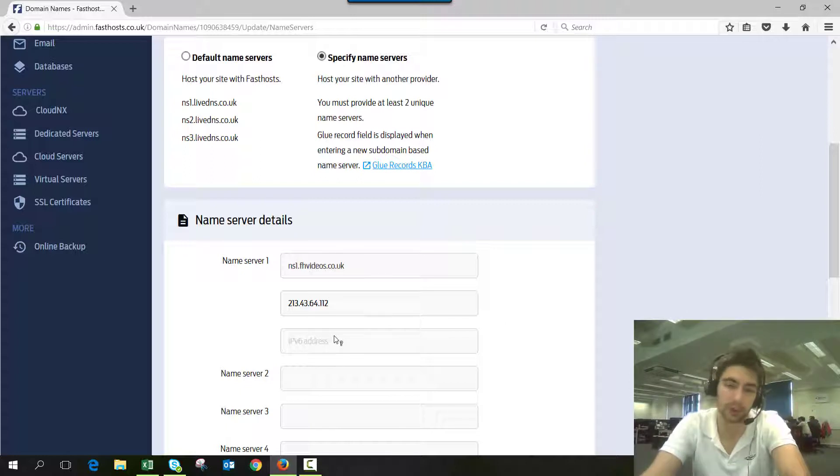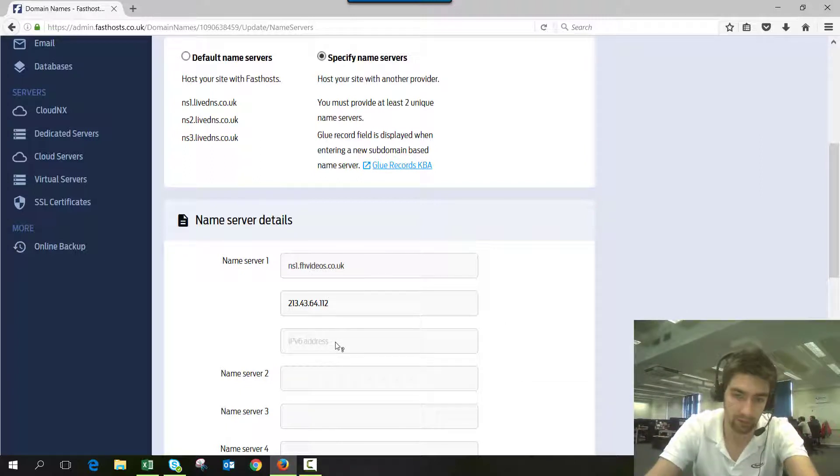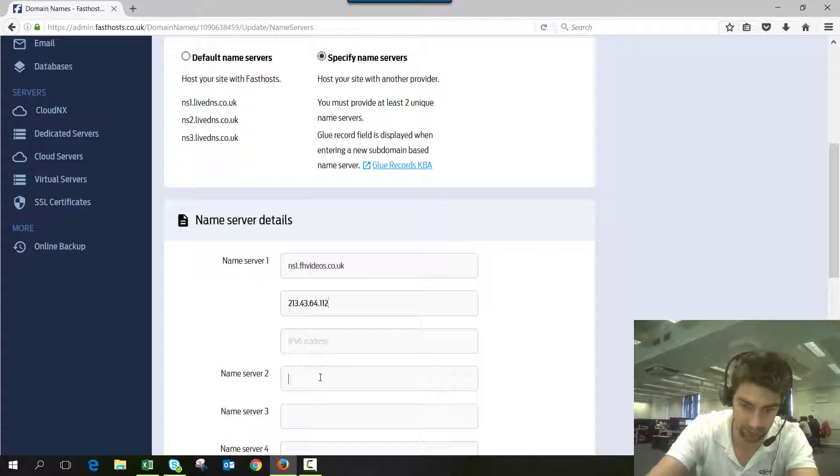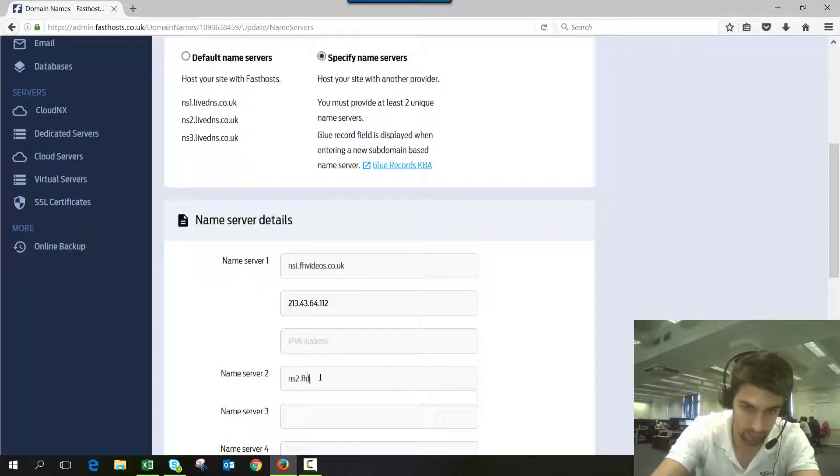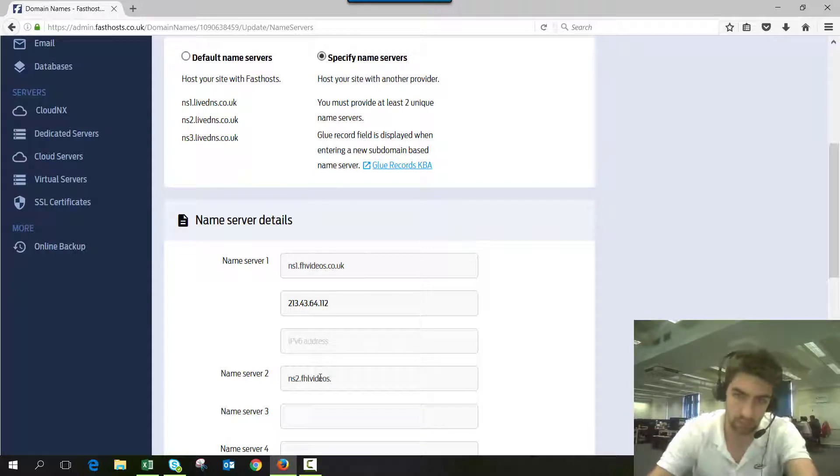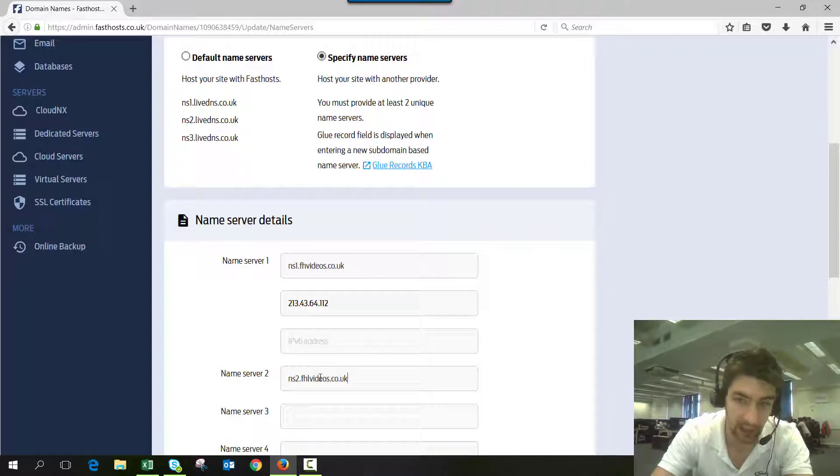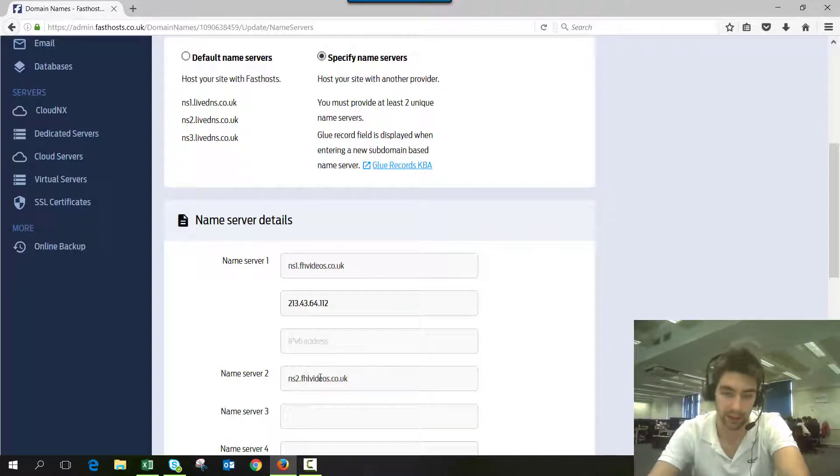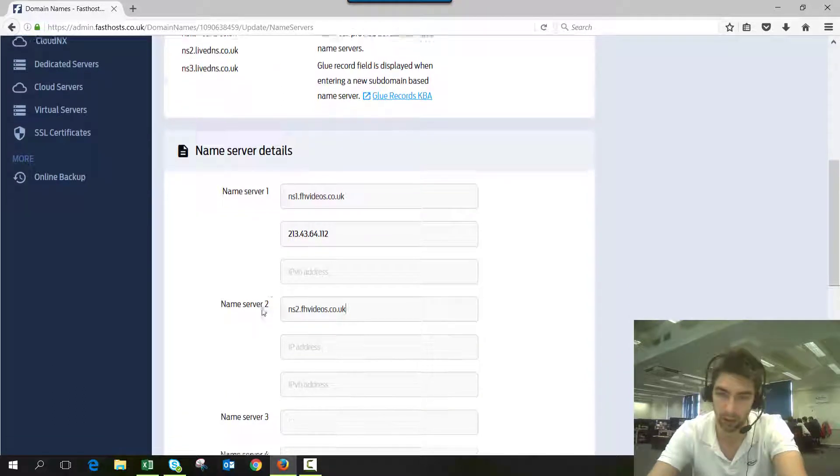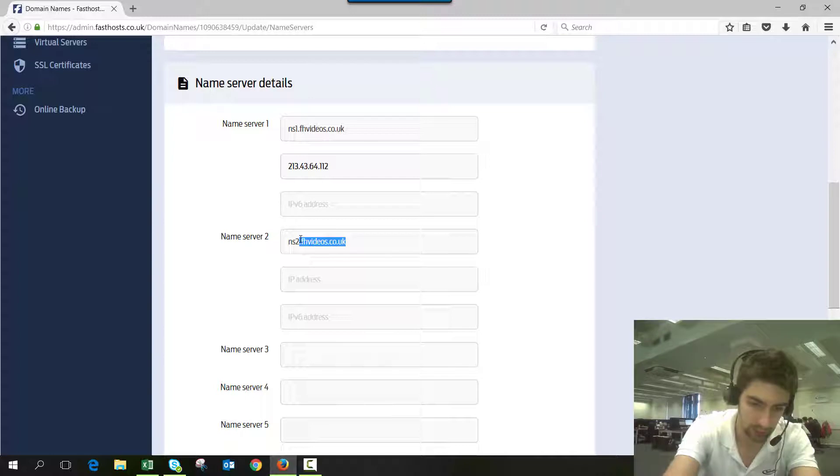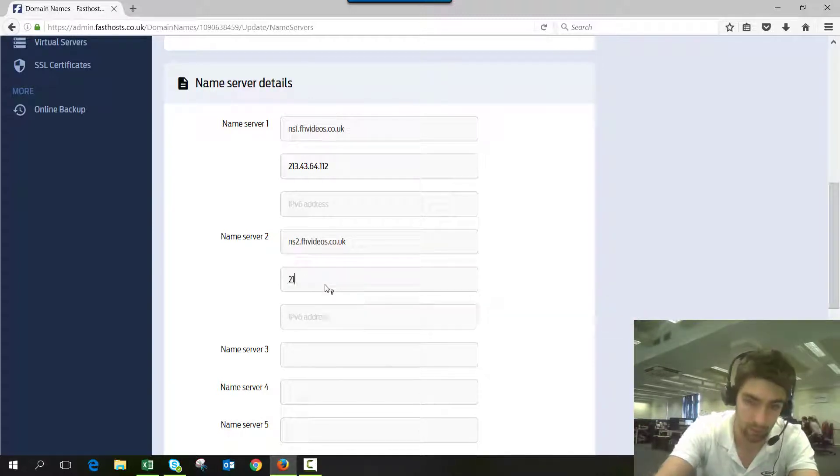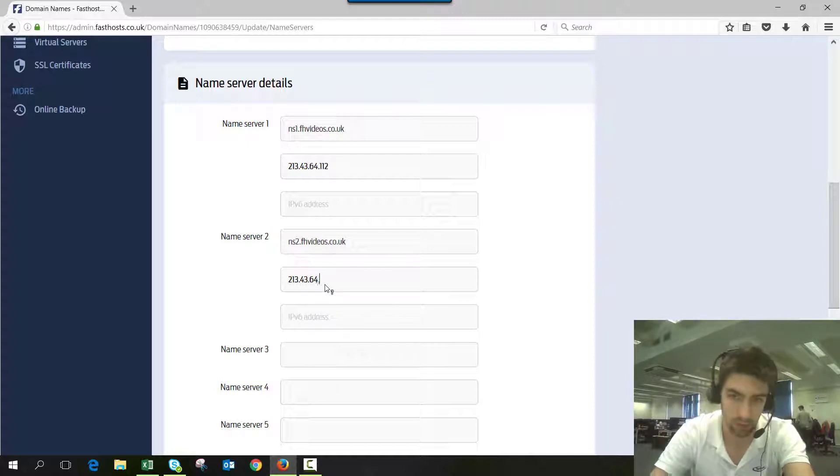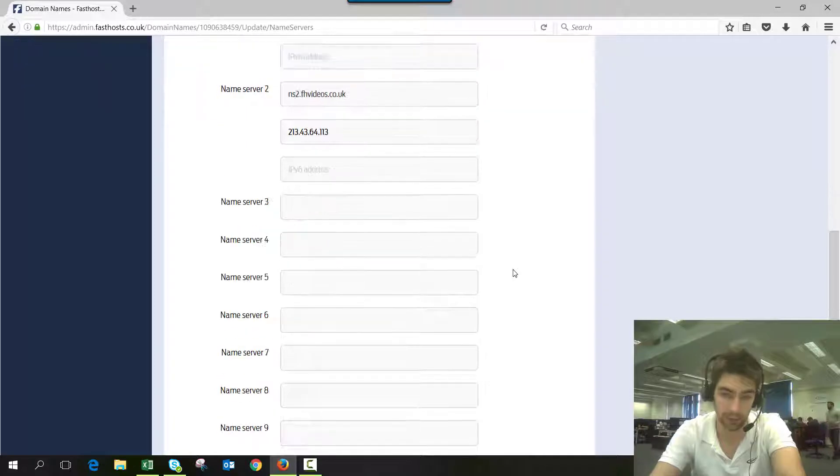And then if we do another one—because we've got to have at least two—you'll notice that as I spelled the domain name wrong, the boxes didn't actually pop up. So it has to be the domain you're working on at the moment, so I have to use fhvideos.co.uk in this example. Okay, so I've got two separate IP addresses for the two separate records there.